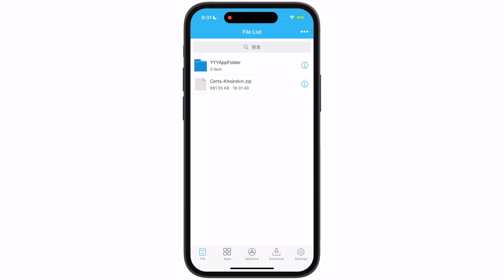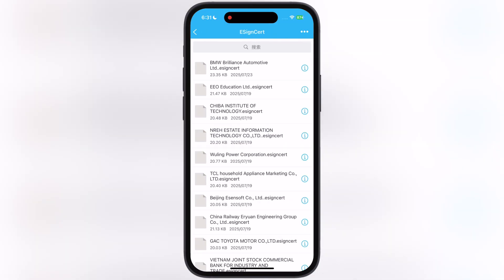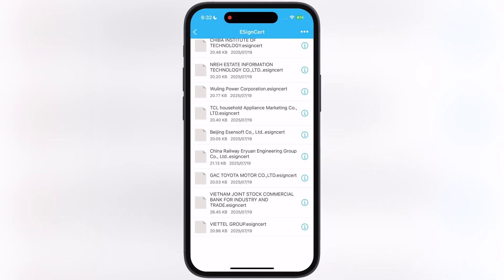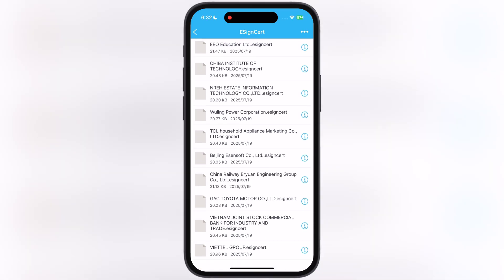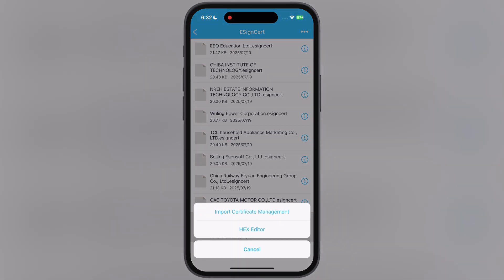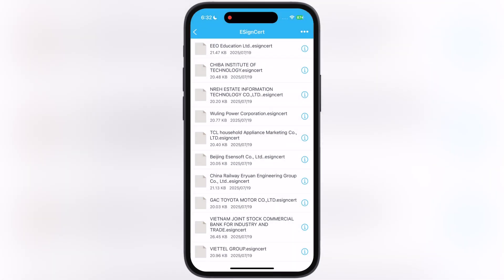After that, tap on the certificate zip file, then hit Unzip. Now open the cert folder, then open eSign cert — here you will find many eSign certificates. Make sure to select the same certificate that worked for you while installing eSign. For me it is Vietnam Joint Stock. Then at the last, simply hit Import Certificate Management. And that's it guys.